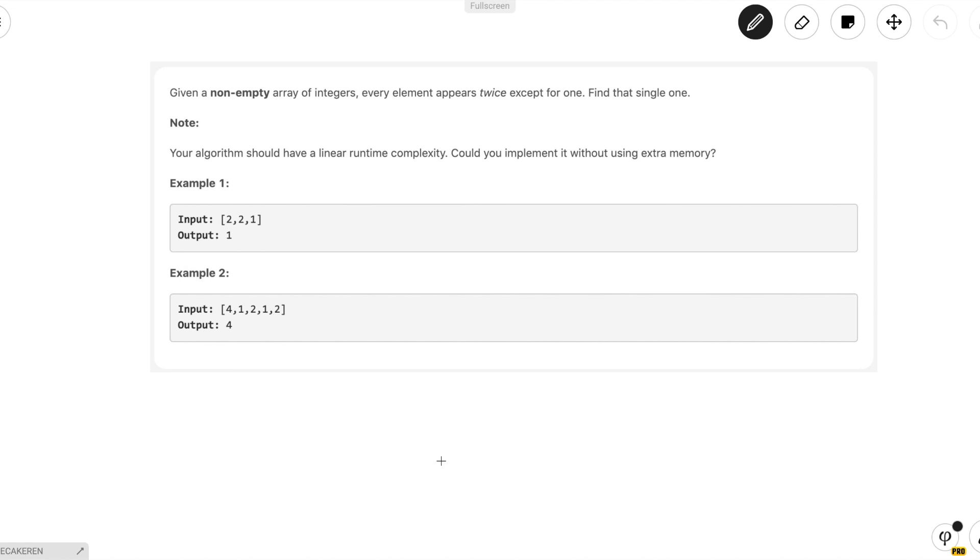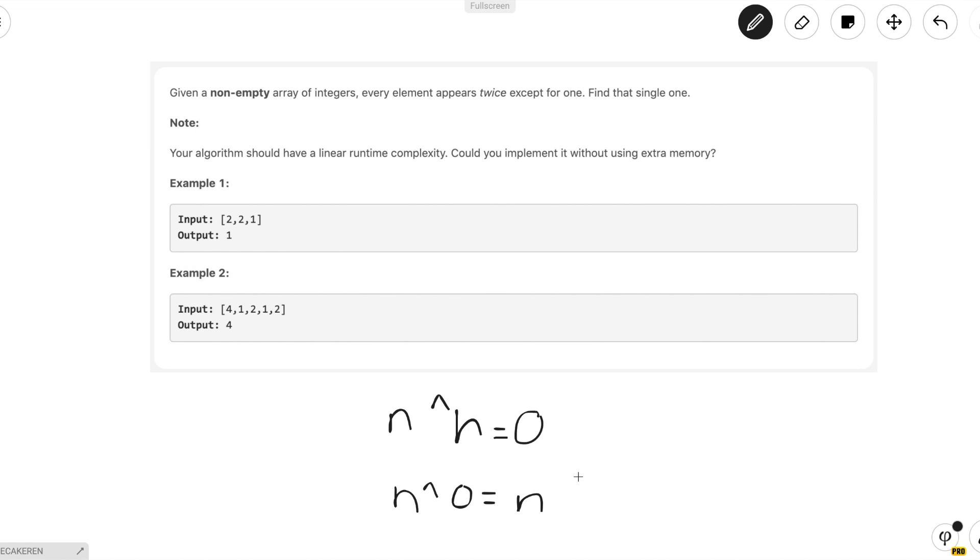The XOR operator is useful in that if we have the number n, n XOR n is equal to 0, and n XOR 0 is equal to n. So this is useful because if we XOR every element in the array, we'll end up with the number in question.